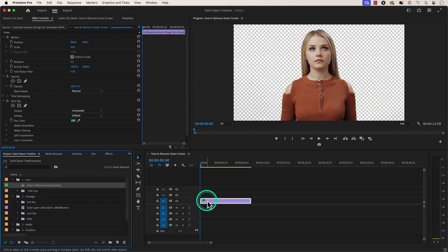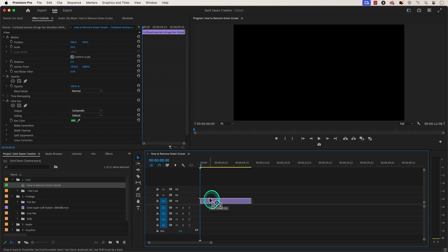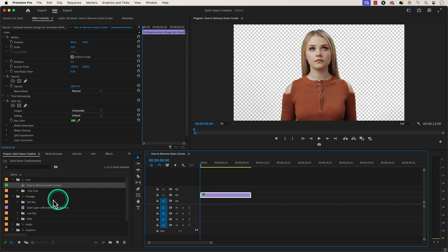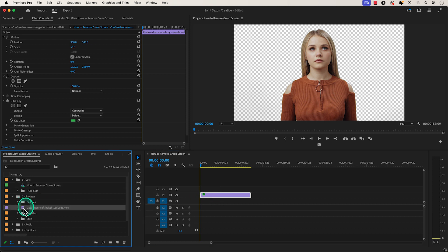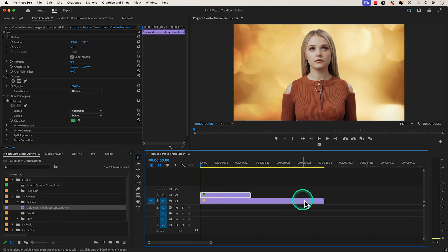If you want to add a new background, place the clip on video track 2 and then place the clip that has the new background you want to add on video track 1.